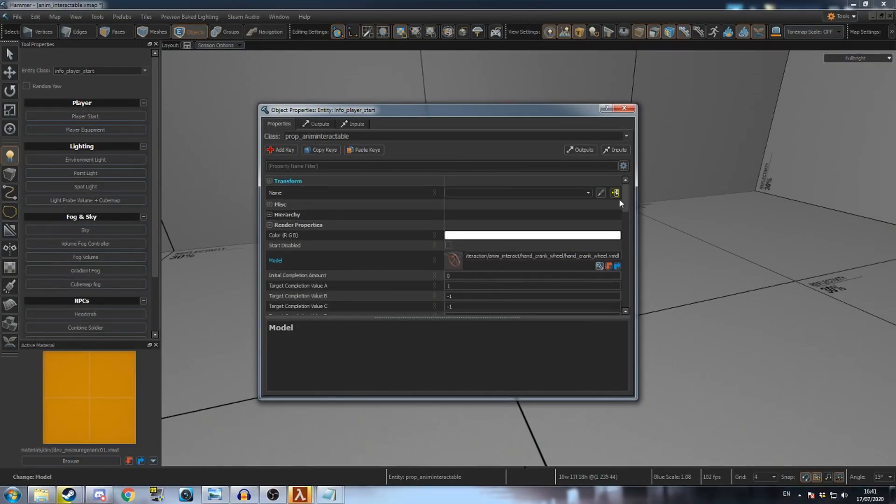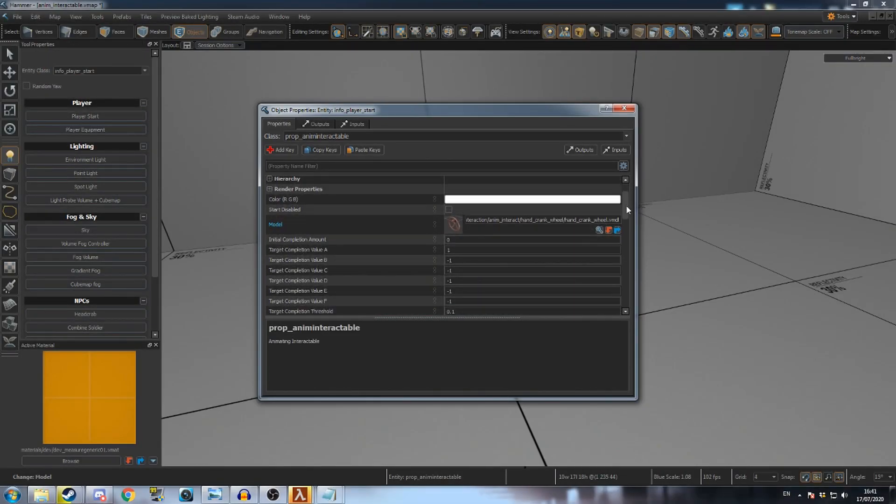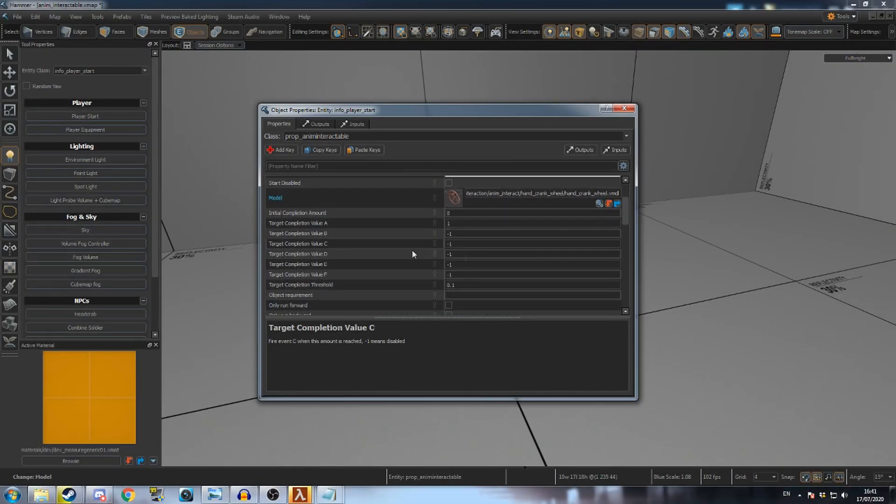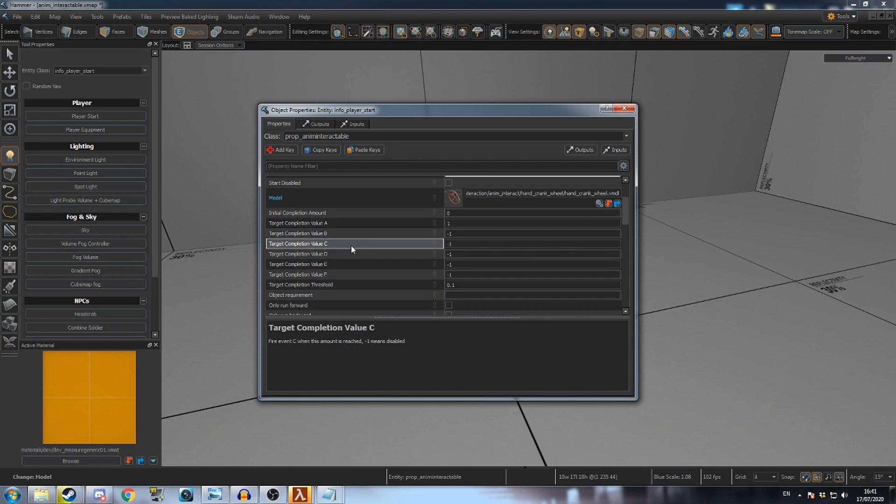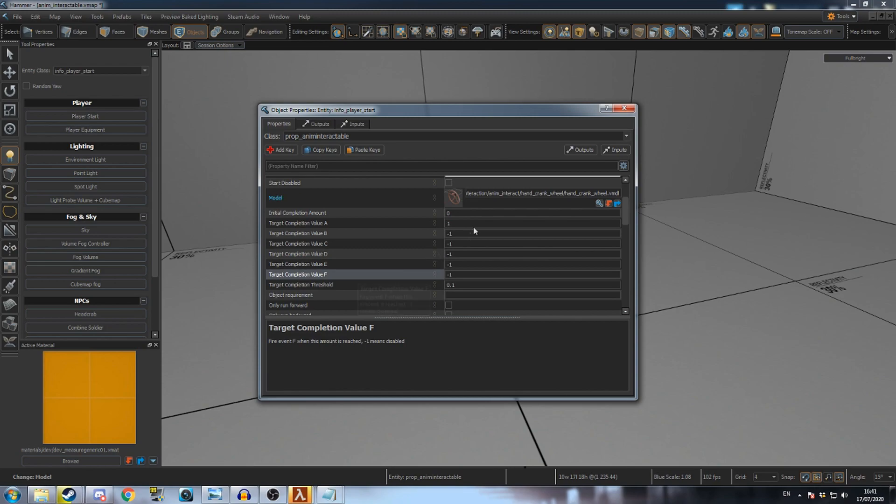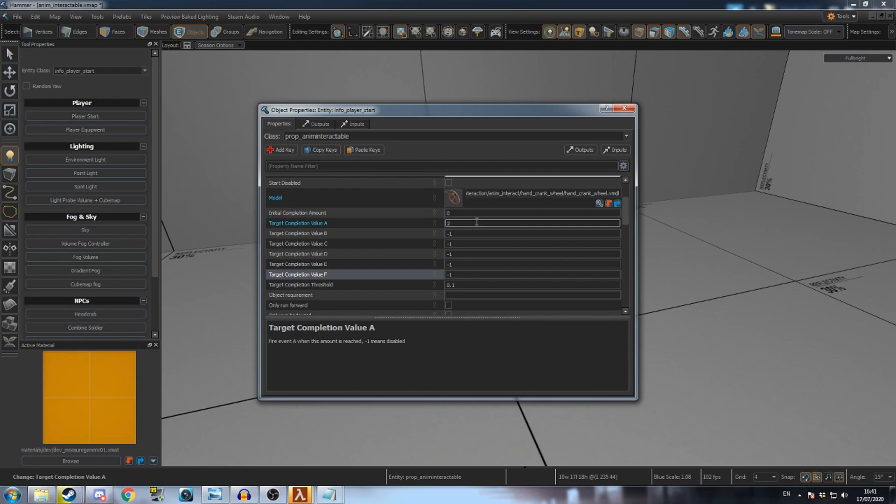Below the model field, there are six fields called target completion value, A through F. The entity will fire output A when it is rotated by the amount in the target completion value A field. This means that if the value is set to 1, then the output will fire after one full turn. If it's set to 0.5, it will fire after half a turn. Setting it to 2 means that the wheel will have to be spun around twice to fire output A.